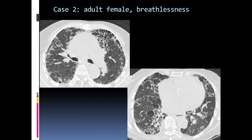This is an HRCT showing two predominant abnormalities: one is macrocystic honeycombing and the other is reticulation or reticular opacities, noted bilaterally with a peripheral predominance. There is also peripheral architectural distortion and loss of volume in bilateral lungs. So this is a case of interstitial lung disease of usual interstitial pneumonia pattern.